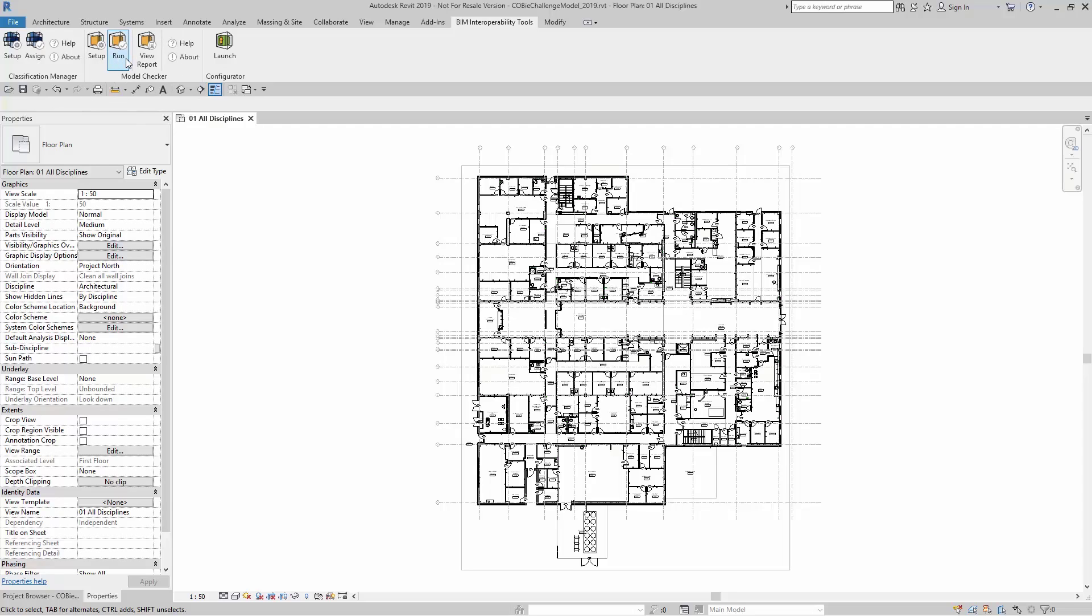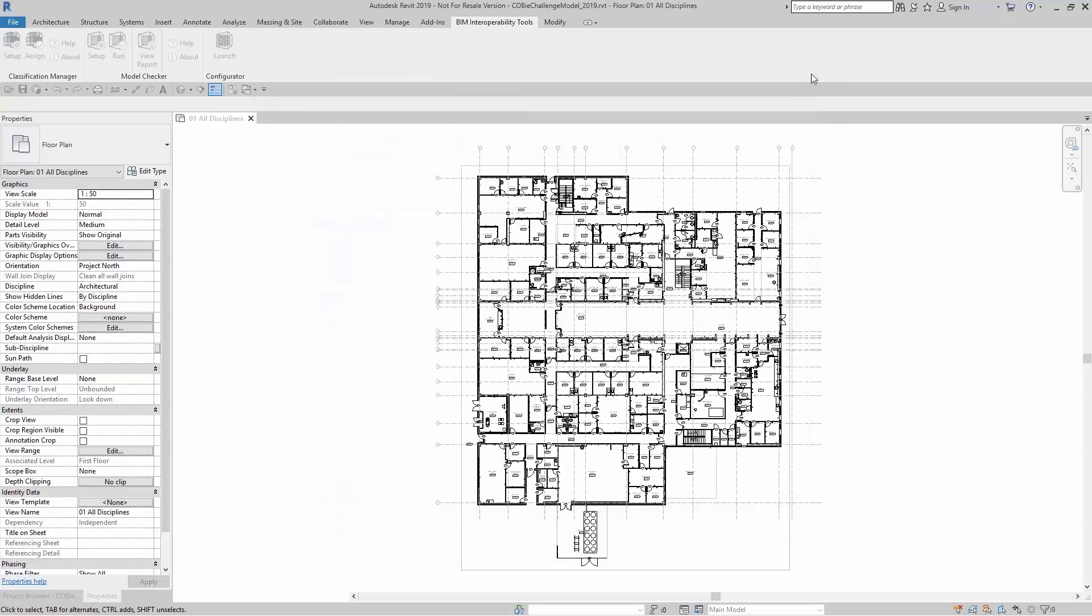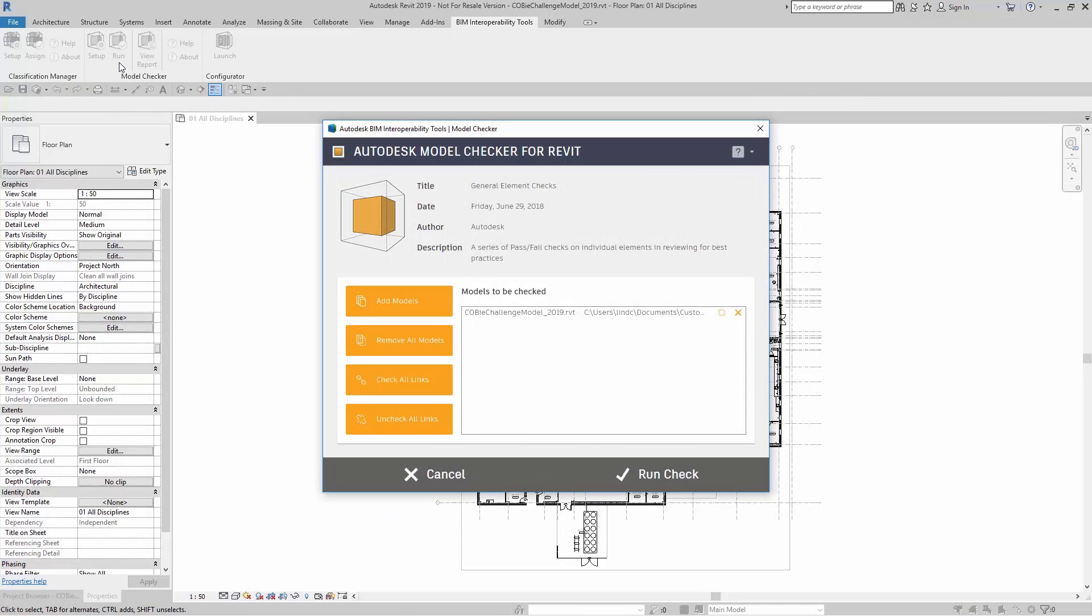Again, when you run the checks, it is going to be running this check set in Setup. I'm going to click on Run, and when I have the Run dialog box open, I have a couple of options.